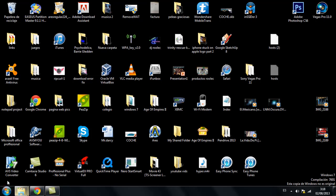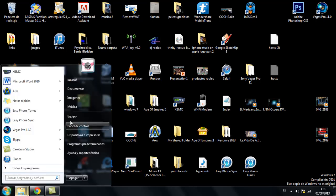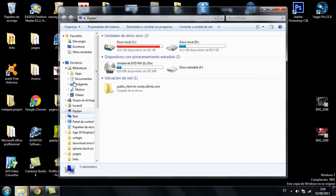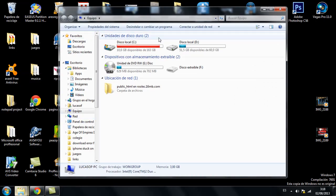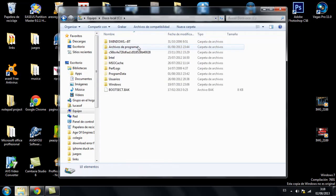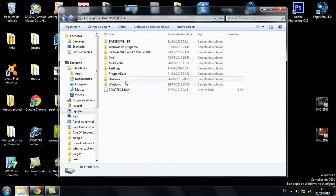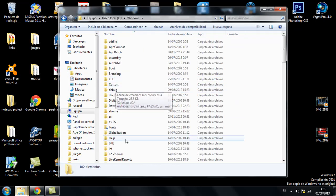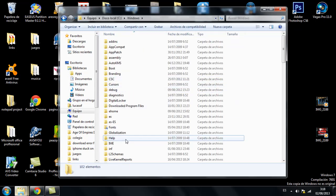You basically have to go into your computer, Local disk C, Windows, System 32.